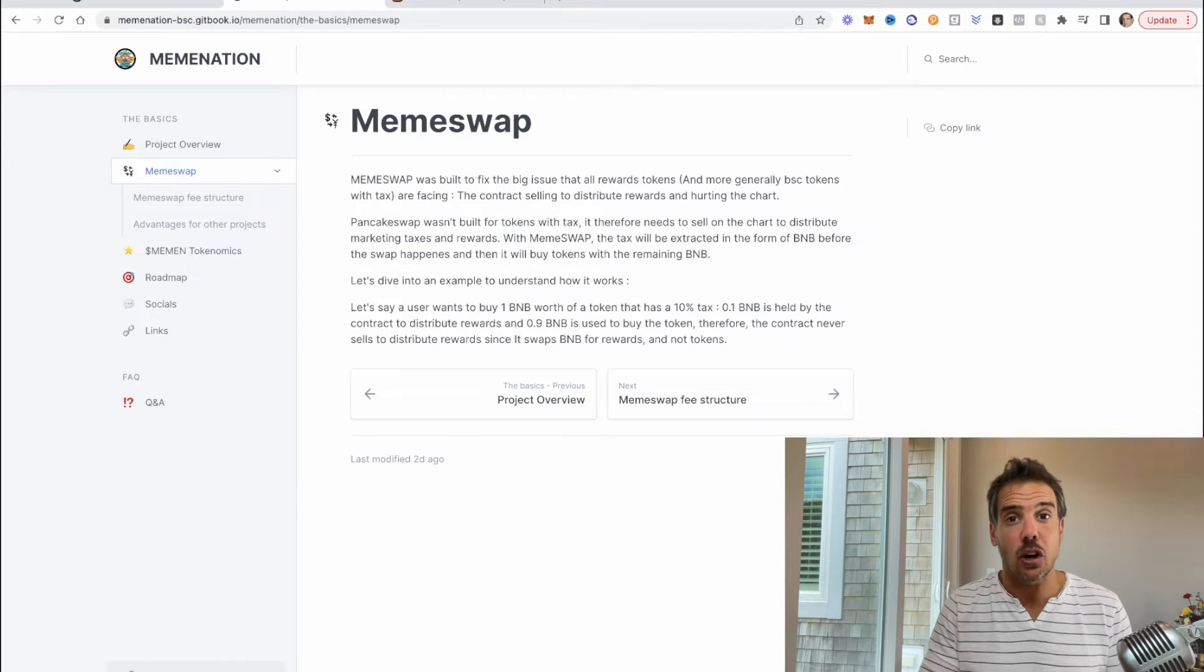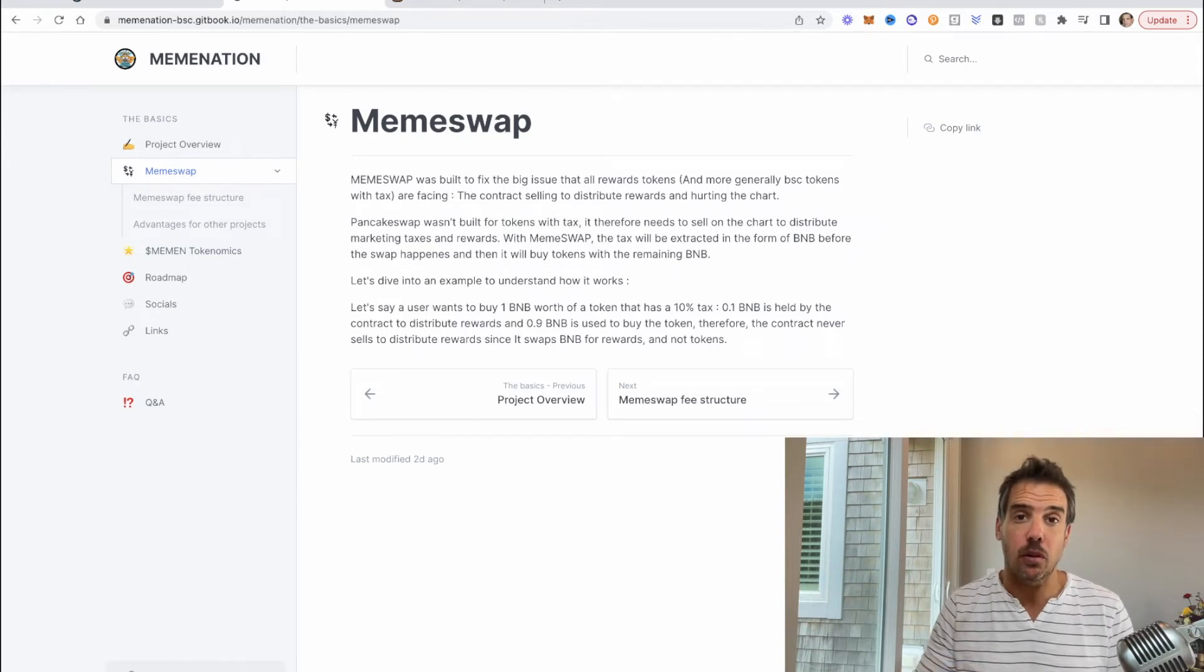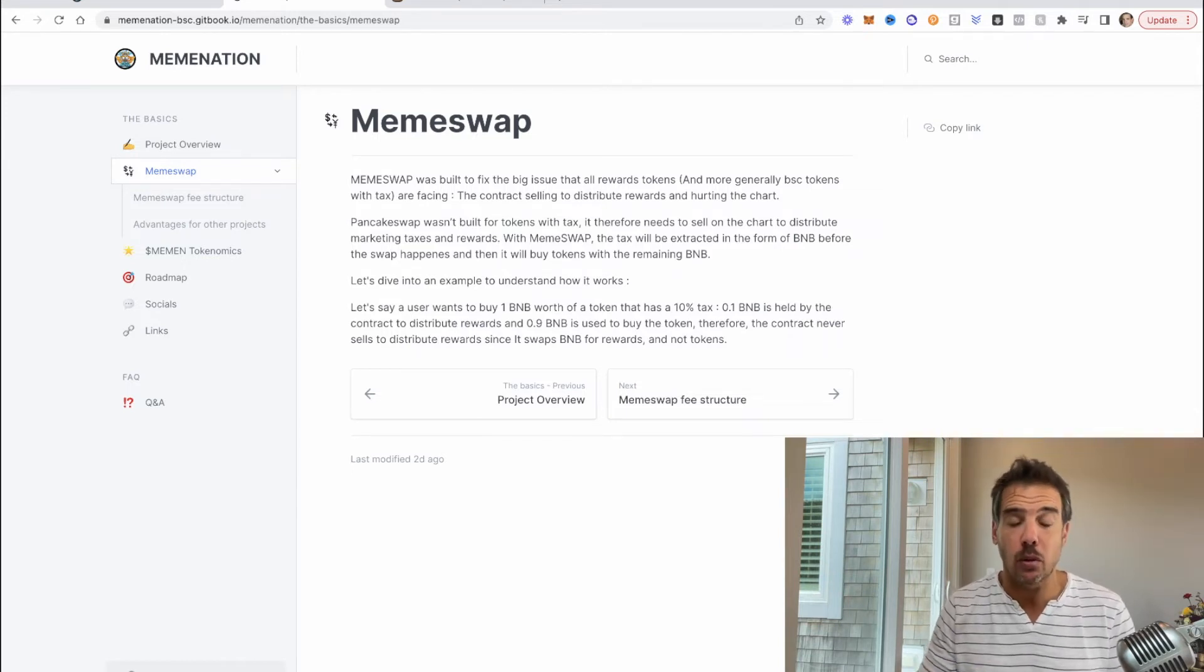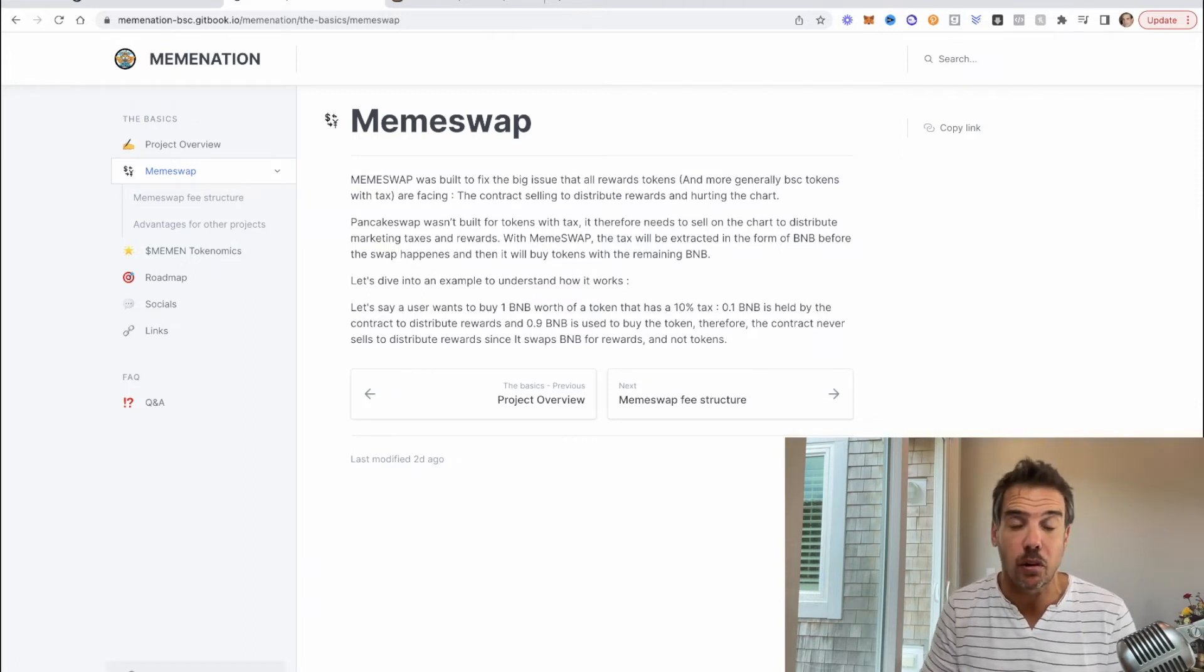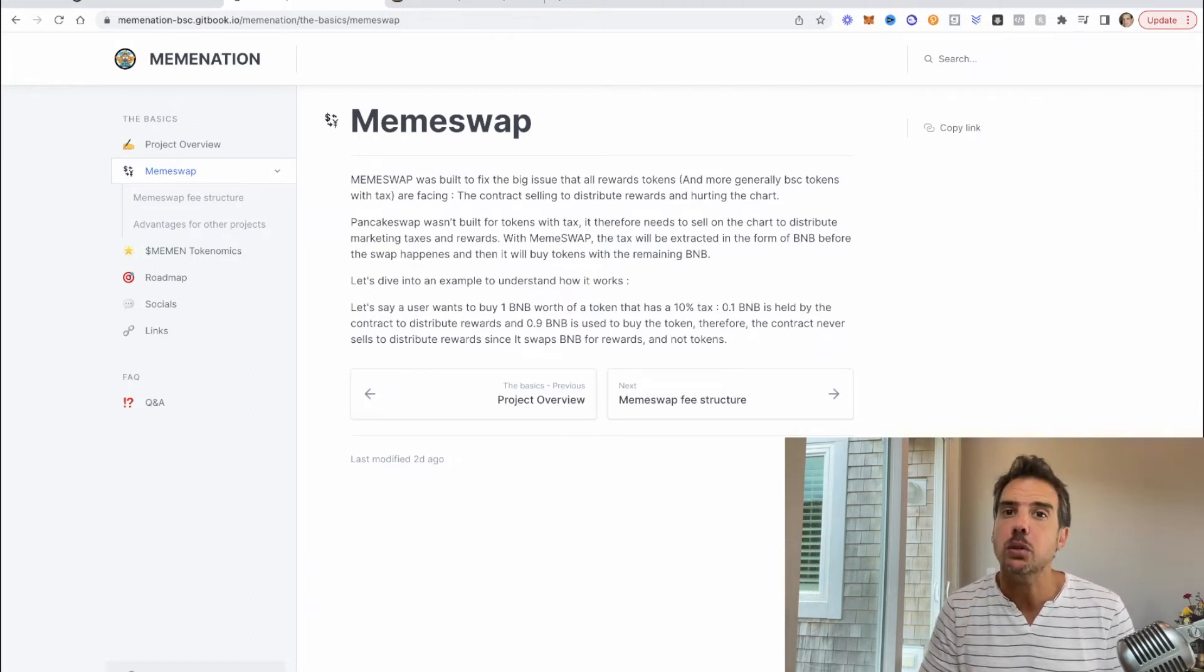So PooCoin would use their router and their service instead of PancakeSwap, because a lot of people use PooCoin already. People like to be able to see the chart and to place their order or buy or sell order at the same time as they're looking at the chart and the list of orders coming through. So it gives you more information while you're trading.